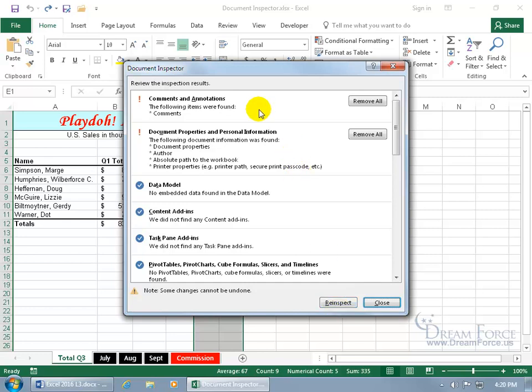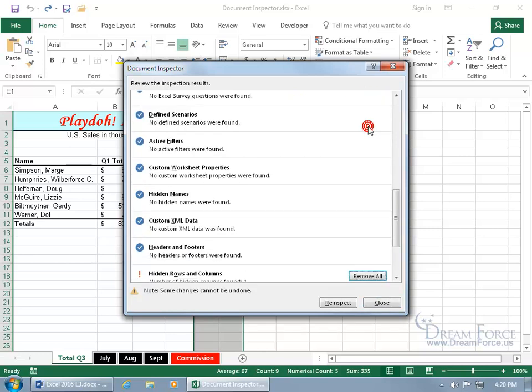Then it gives you the option after you inspect it to go ahead and remove all. It doesn't allow you to remove one comment, but all the comments. It's a nuke. Remove all, remove all. Document properties are gone, they're toast.